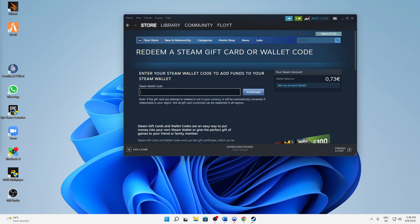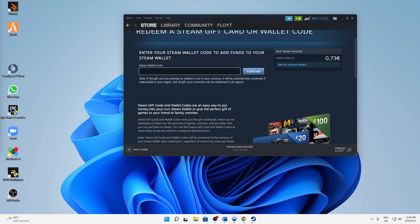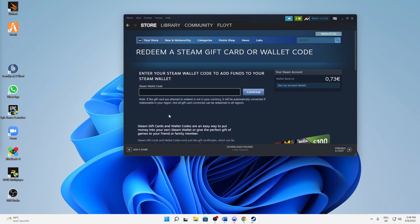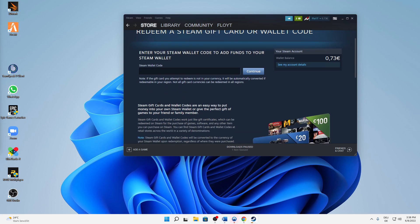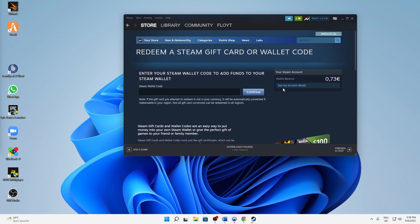Then type in this code. I think it's very self-explanatory. Enter your Steam wallet code to add funds to your Steam wallet. If the gift card you attempt to redeem is not in your currency, it will be automatically converted if redeemable in your region. Yeah, notable to mention.